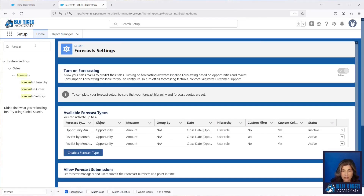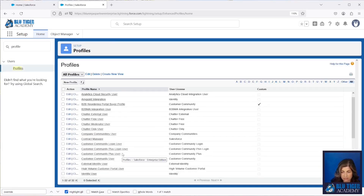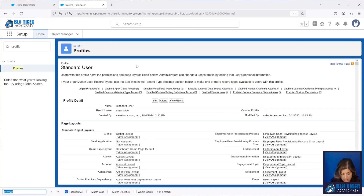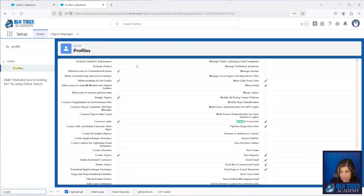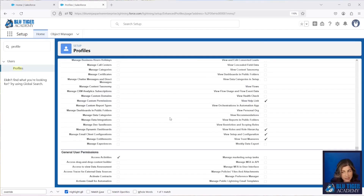Our next step is to give our users permissions to override forecasts. Whether you're using profiles or permission sets, navigate there and enable the Override Forecast permission. Just make sure the users who are going to use manager adjustments and judgments have that permission.